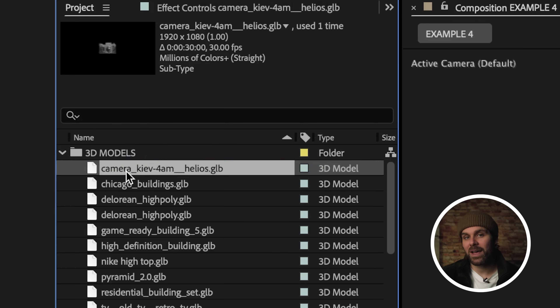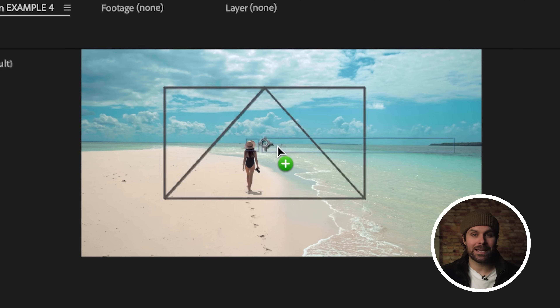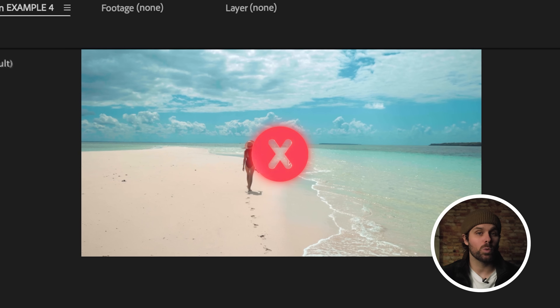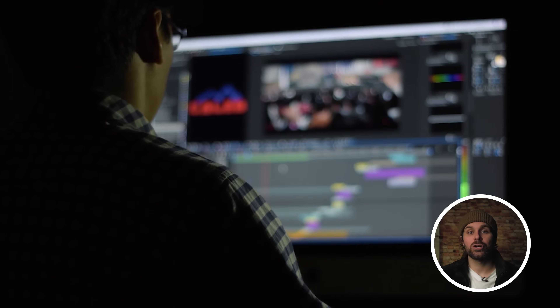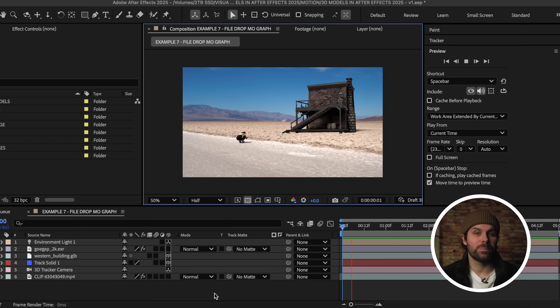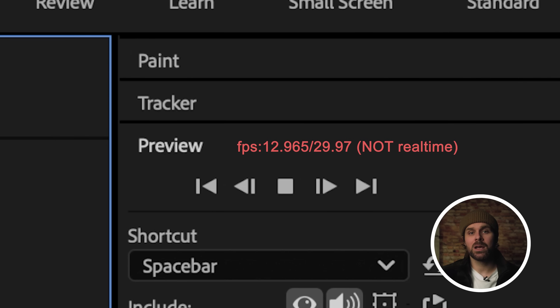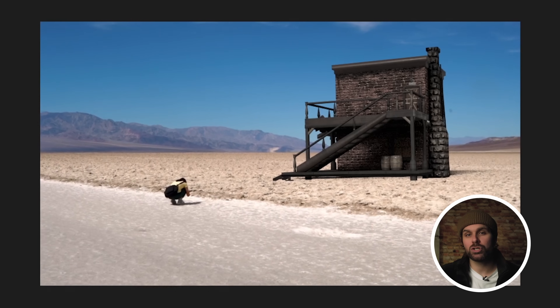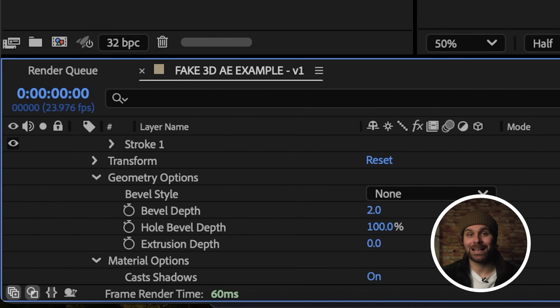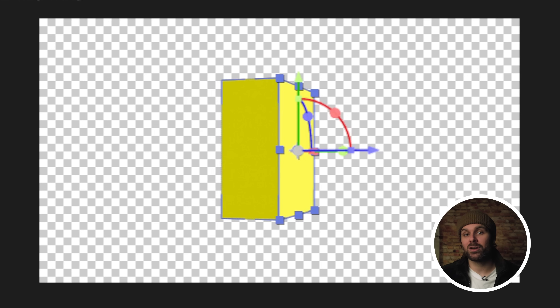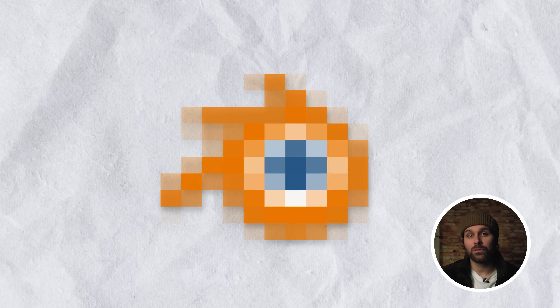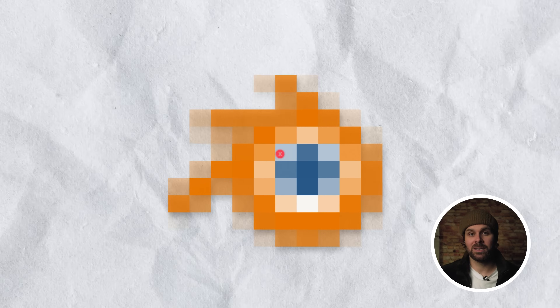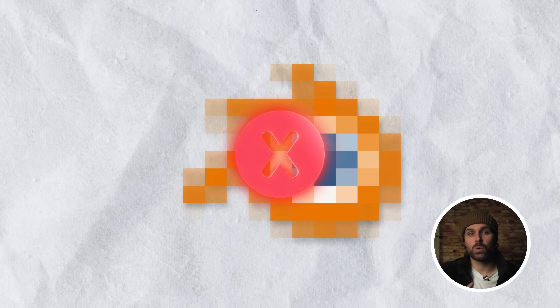Previous versions of After Effects made 3D integration difficult, with clunky workflows and a steep learning curve. Animators and editors struggled with complex processes, slow real-time previews, and poor 2D and 3D asset integration, often relying on external 3D software to get the job done efficiently. But in 2025, pro-level 3D is about to get a whole lot easier.